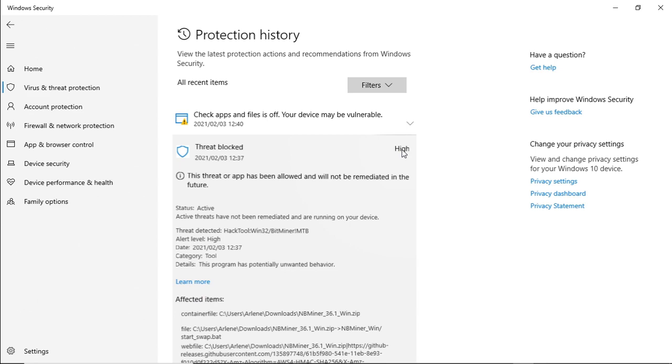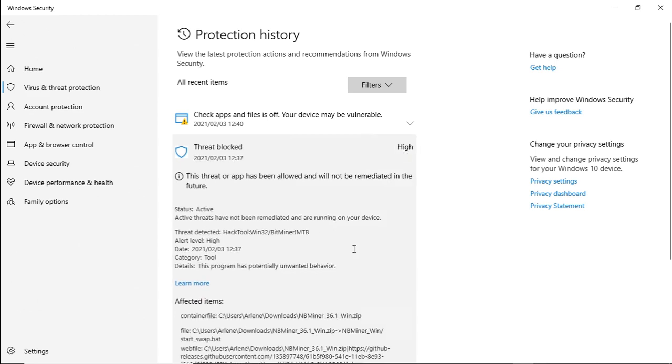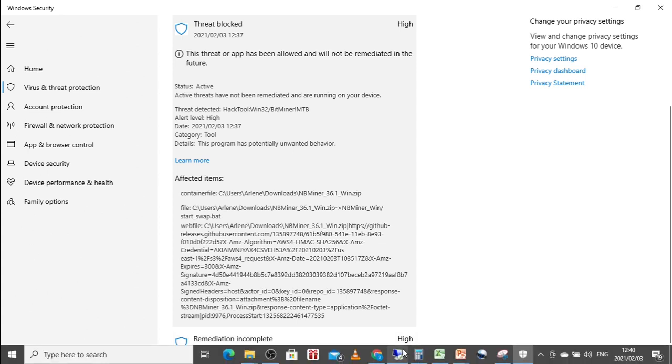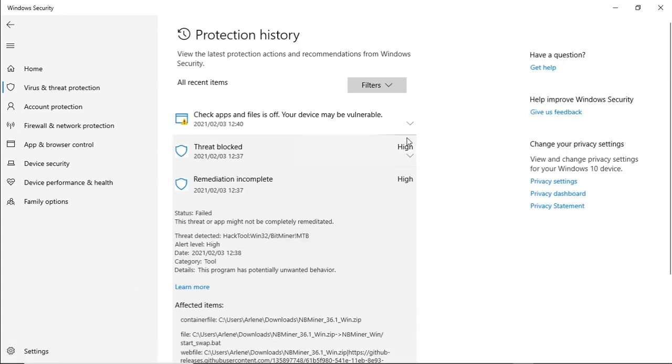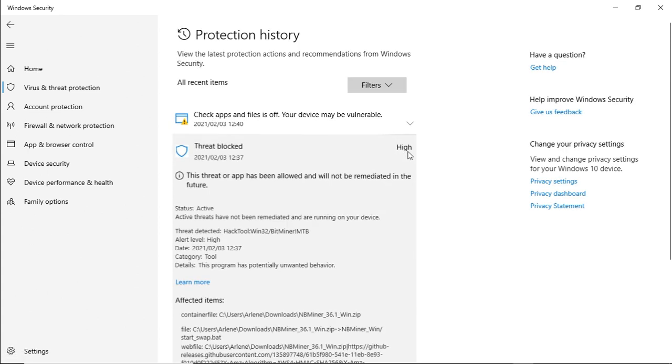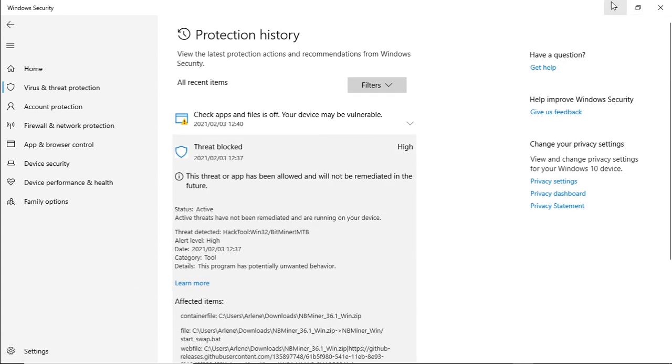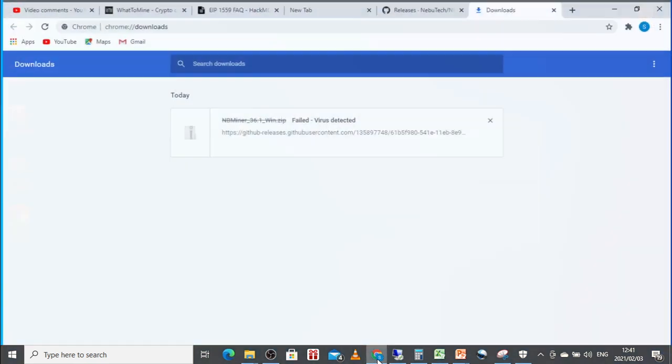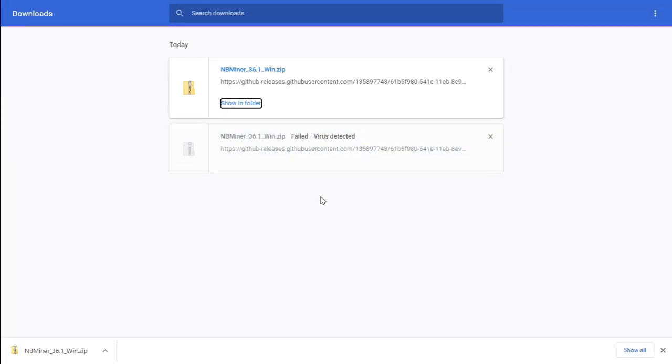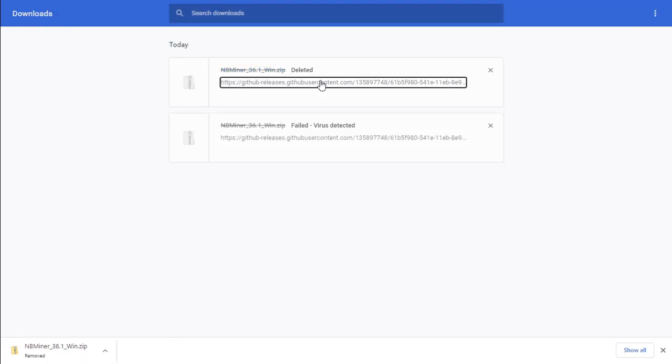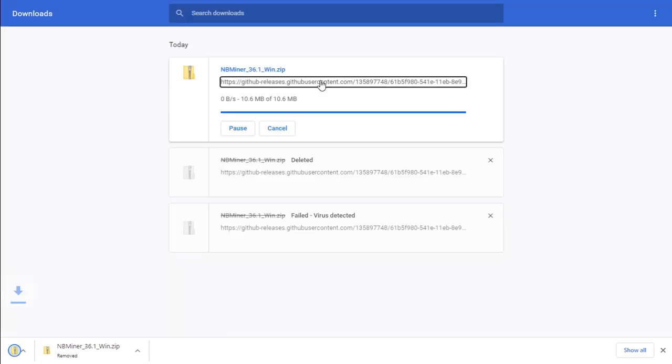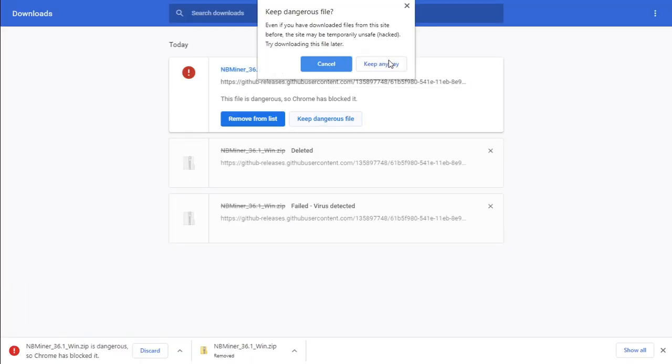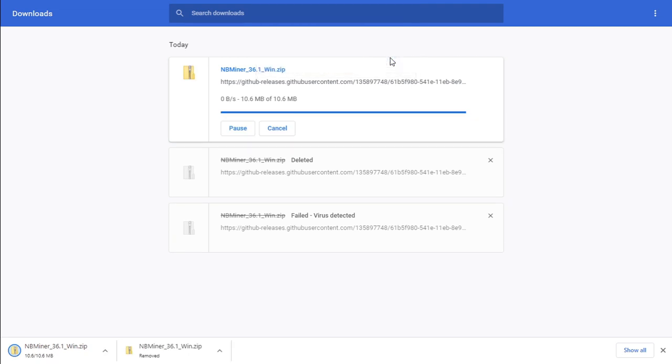Make sure that we've selected all of them. If there is more than one NBMiner, yes already selected that. And then we can try and download the file again. We're going to click on show in folder, delete it. So let's click on the file again to be downloaded, keep dangerous file, keep.